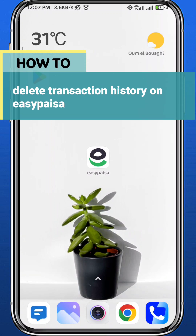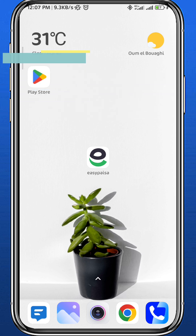Hey everyone, welcome back to another video. In this video, I'll show you how you can delete your transaction history on EasyPaySA. So if that's what you're looking for, follow along with me and let's jump right into it.